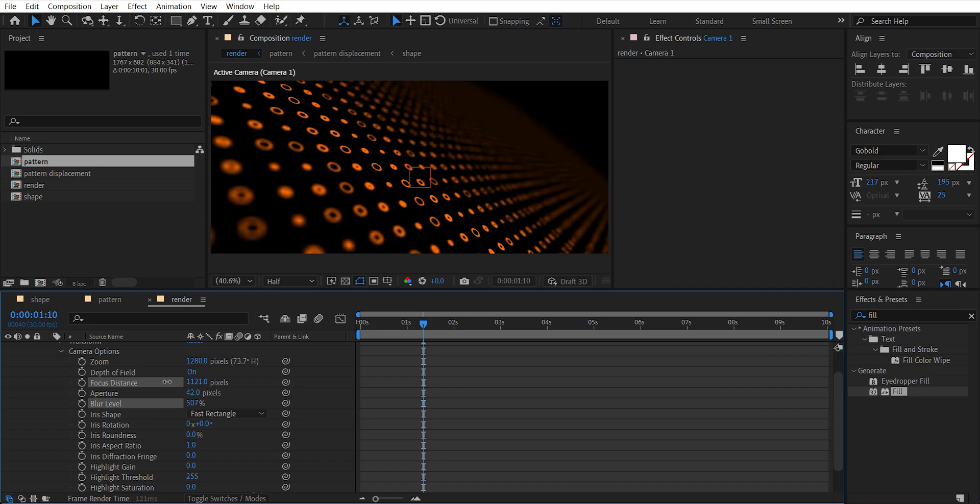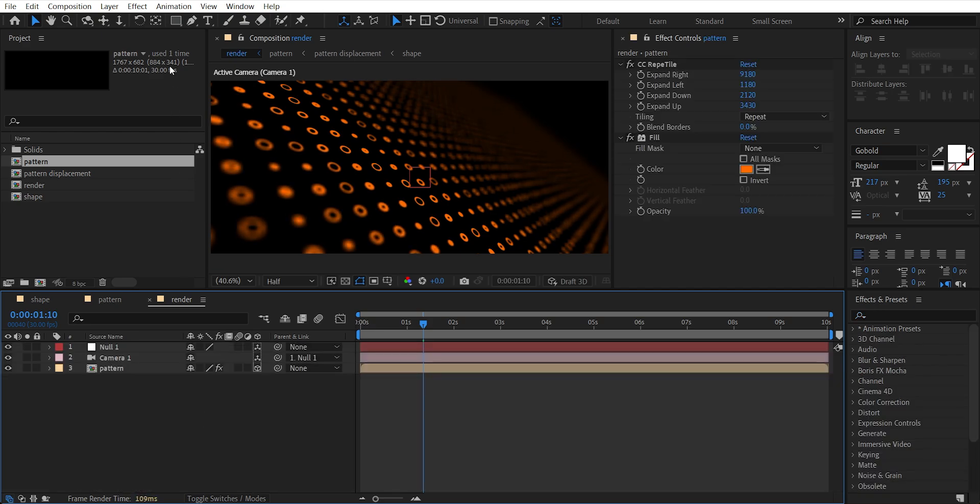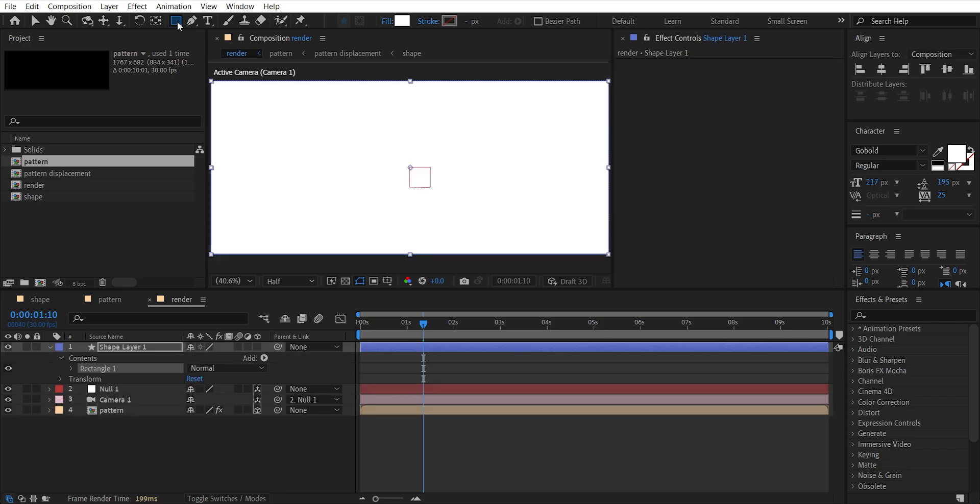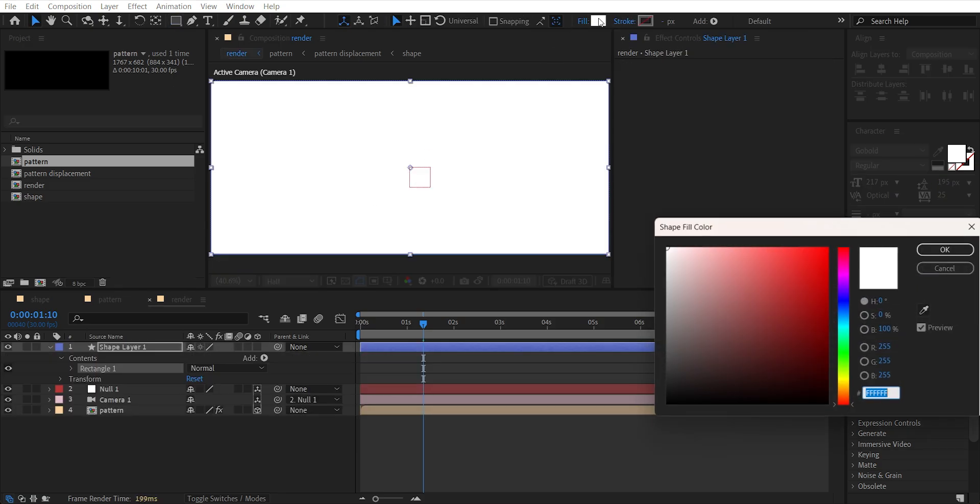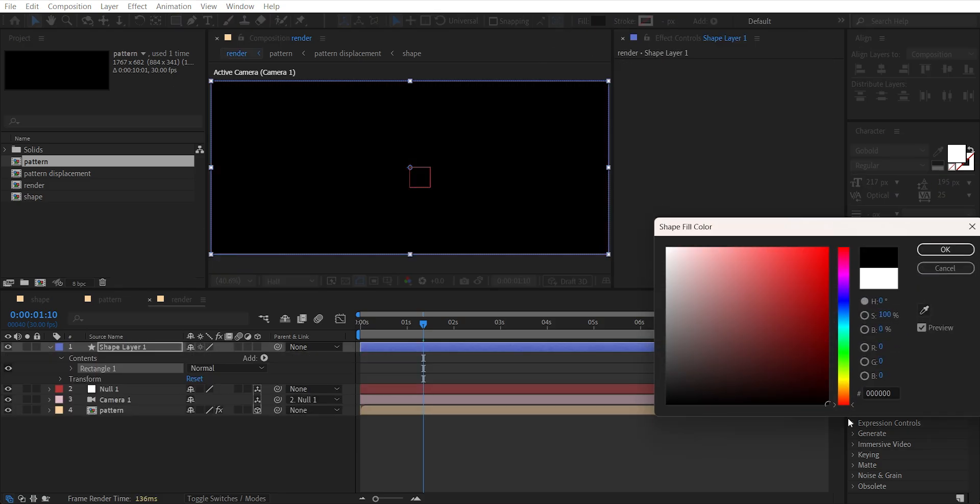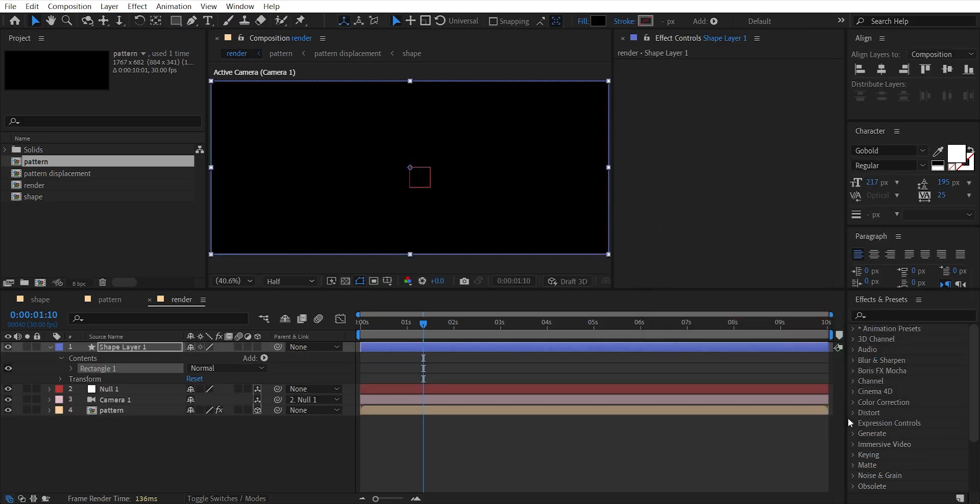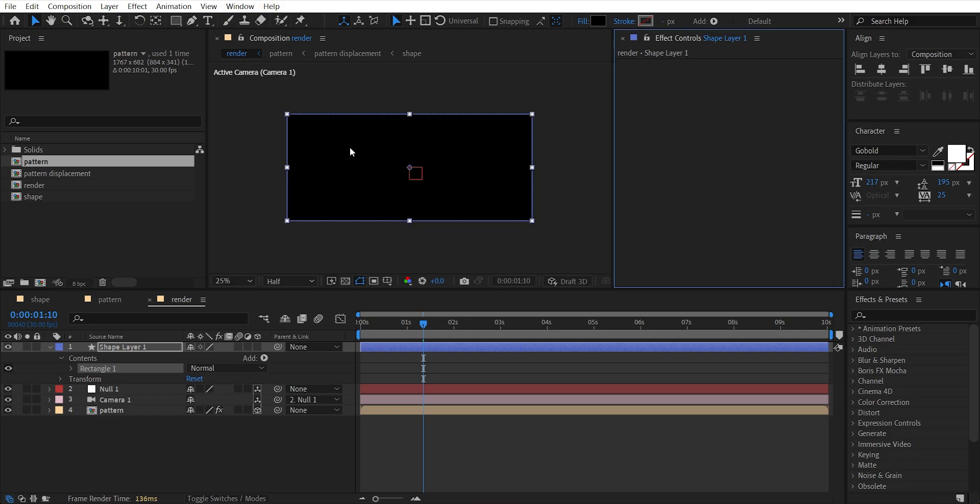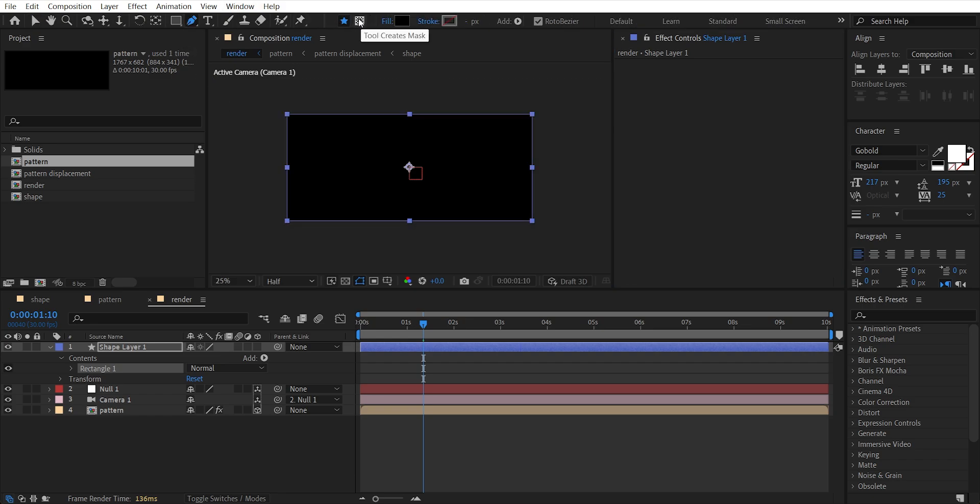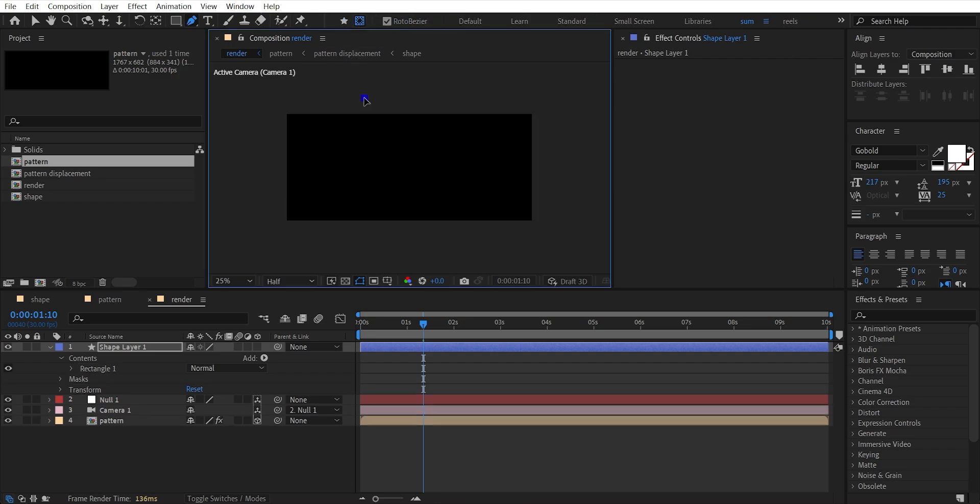Now minimize all layers by pressing U. Double click on this rectangle tool to fill the whole frame and change its color to black. Now select the pen tool and click 'Tool Creates Mask', make sure Roto Bezier is checked that is to the right of Tool Creates Mask, and draw a shape like this.